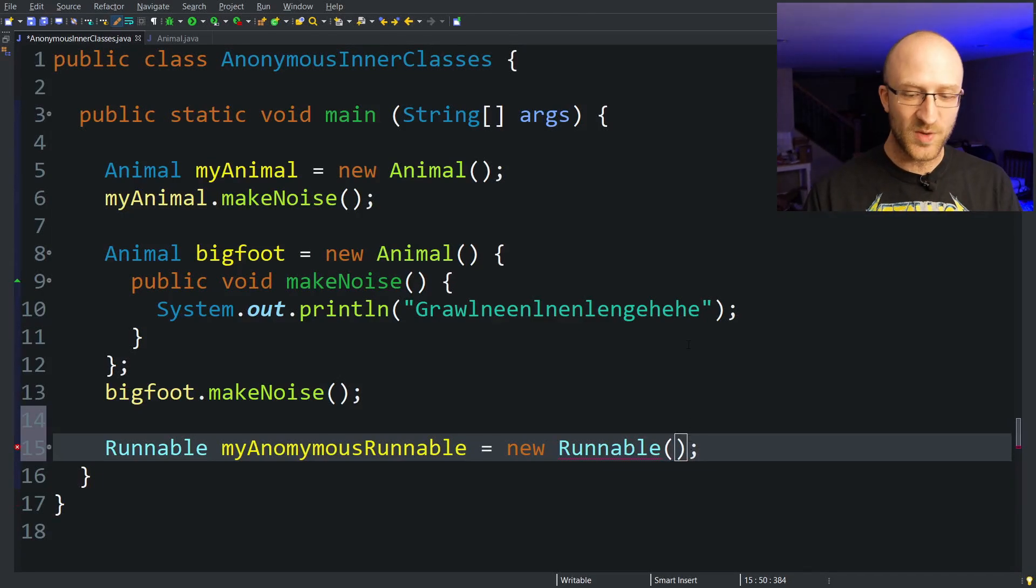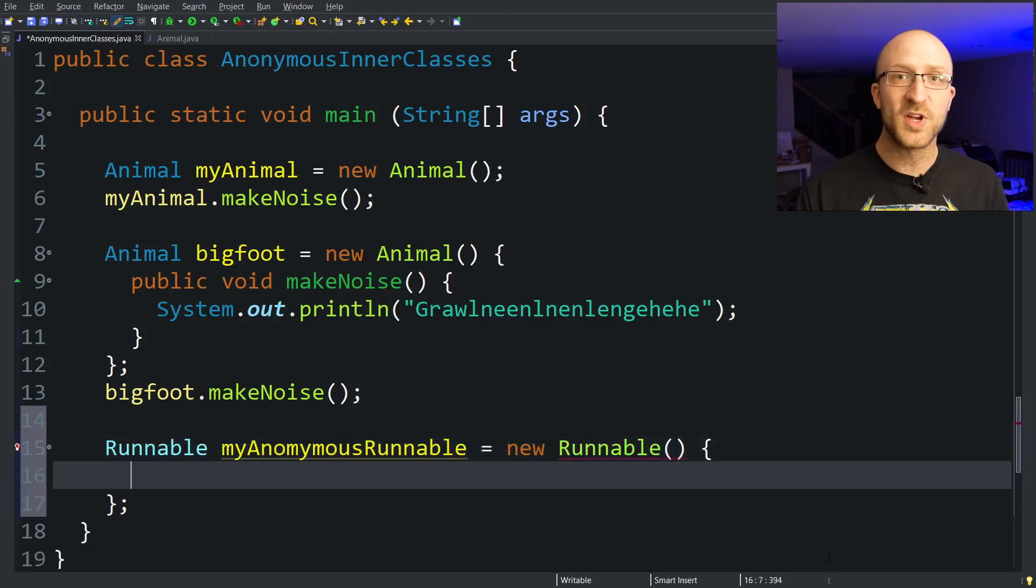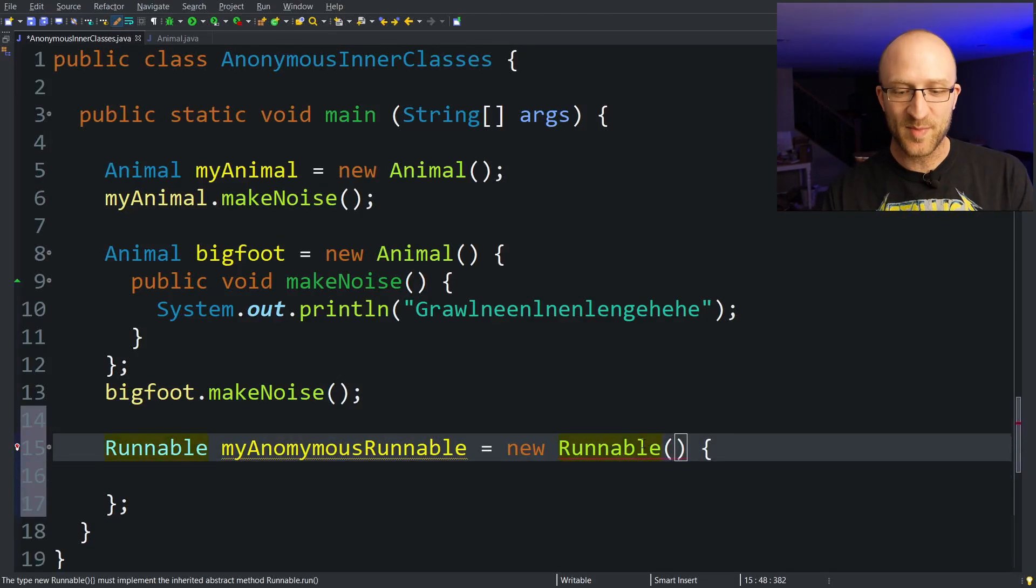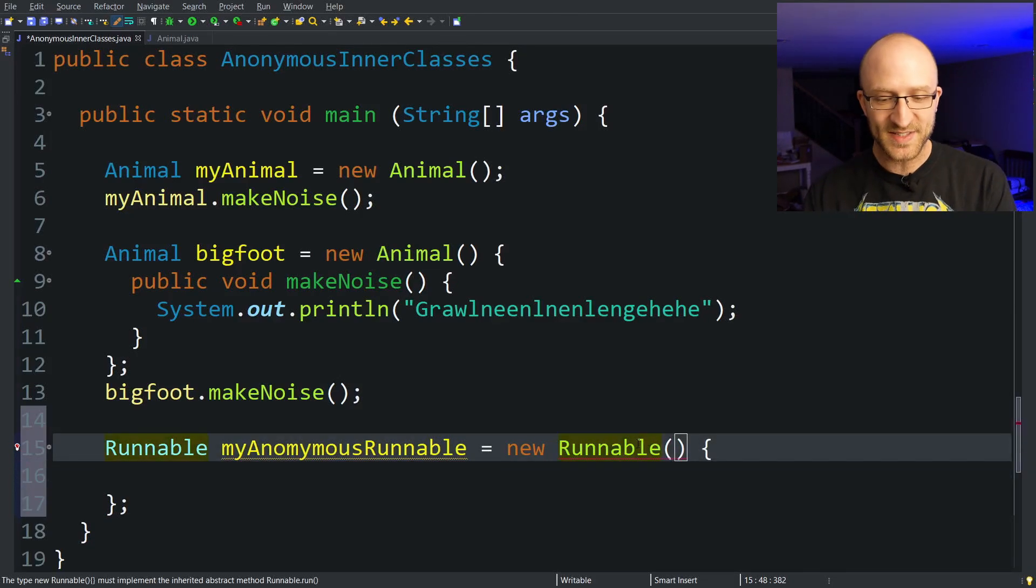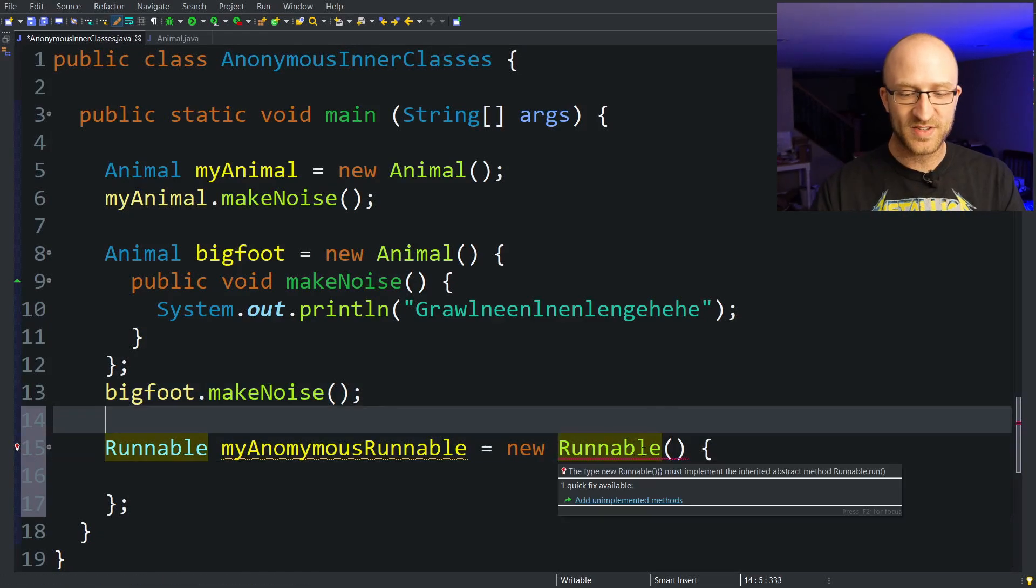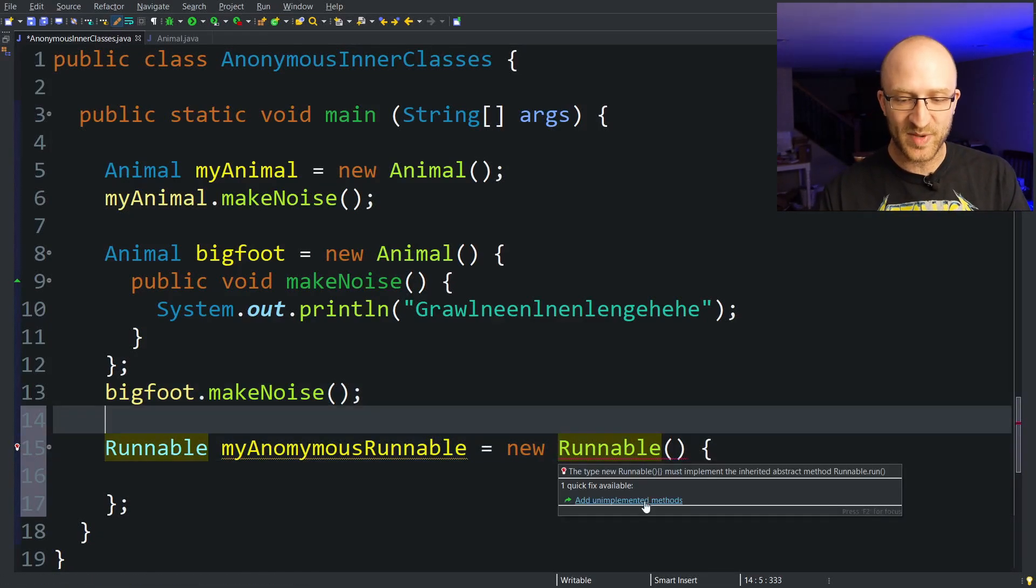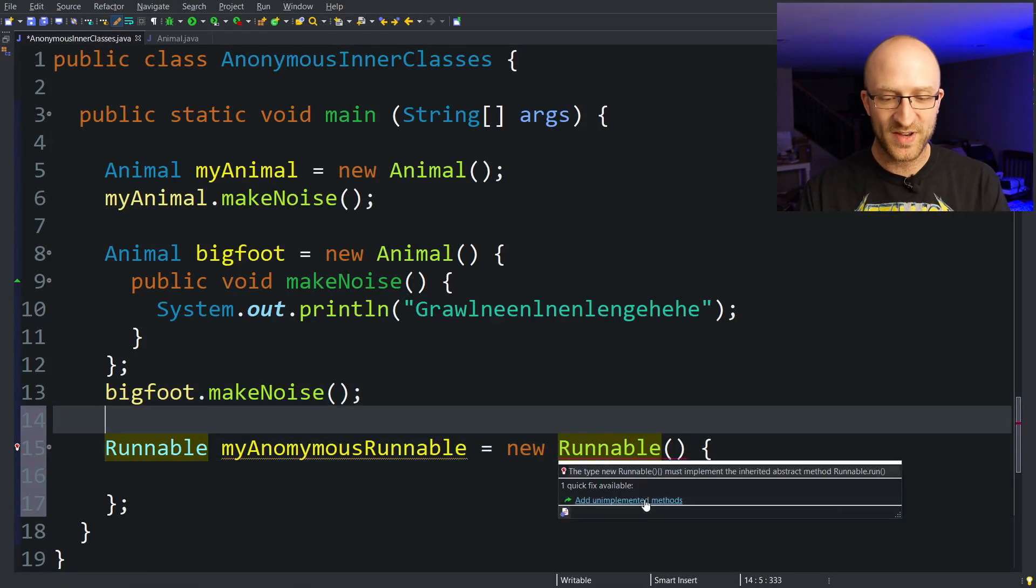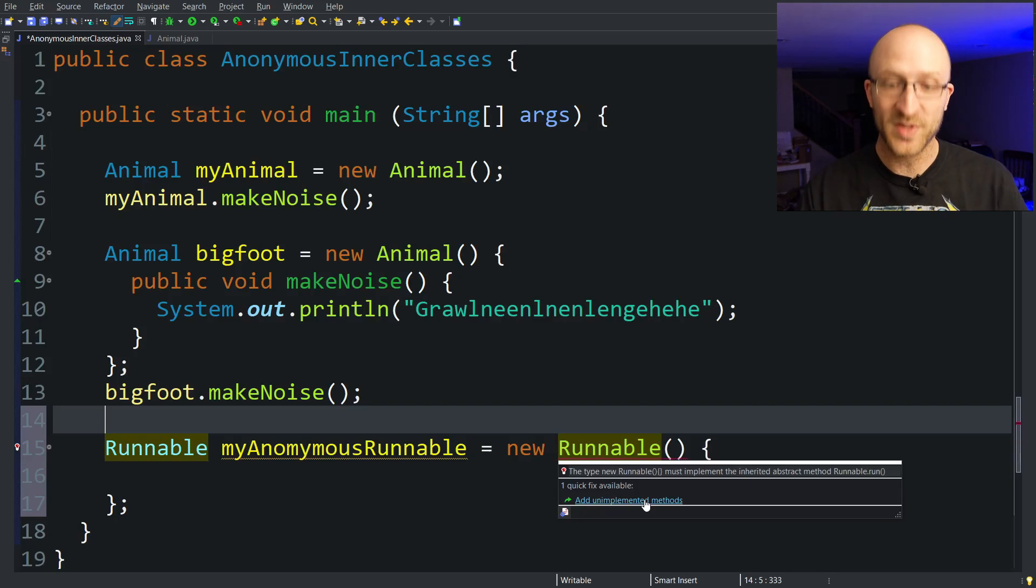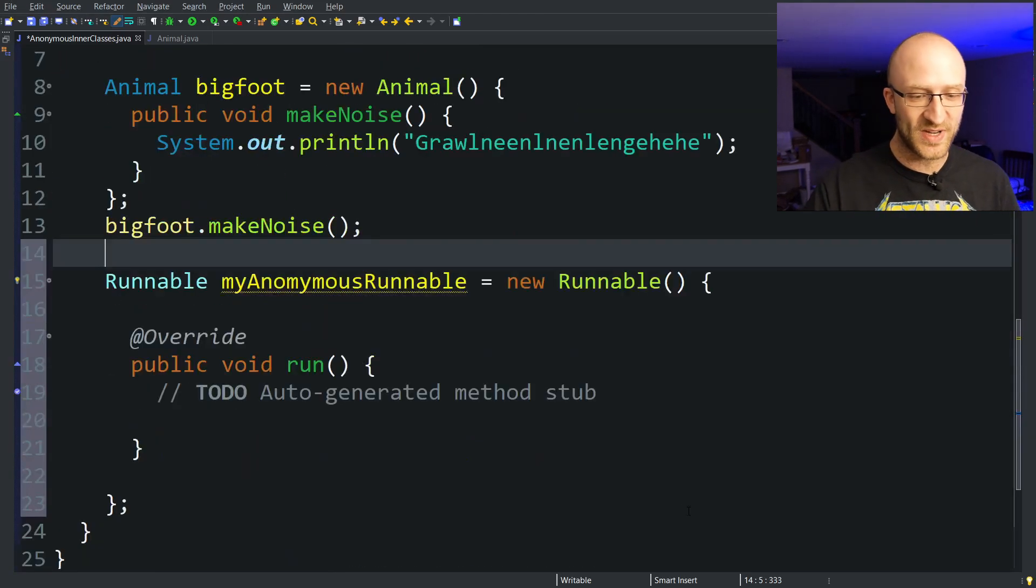So what we need to do is create an anonymous inner class here that implements the Runnable interface. So we'll do the same thing we did above and put in our open and close curly braces. Now Java knows that we're trying to create an anonymous inner class that implements the Runnable interface, and it suggests to us here that we need to add the unimplemented run method to properly implement that Runnable interface. So let's click it and do it.